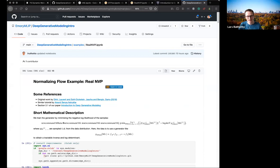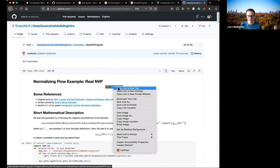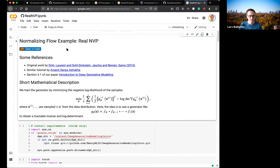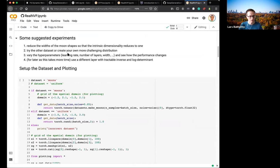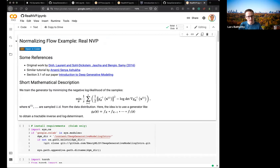Code is only reproducible if you also give people some hardware typically. The nice thing these days is Google Colab — not that I endorse Google so much, but they did a great job putting together a website called Colab. In those notebooks you can see this badge 'Open in Colab', and if you click on that it'll give you an executable notebook.